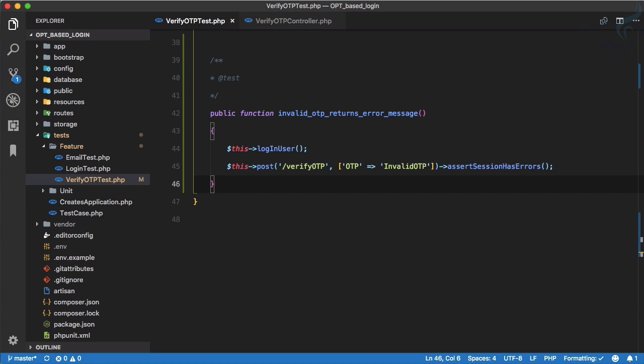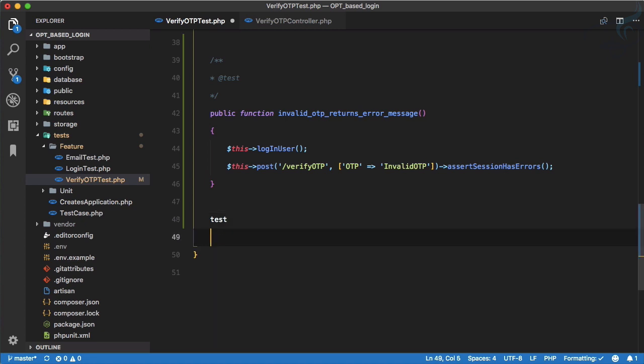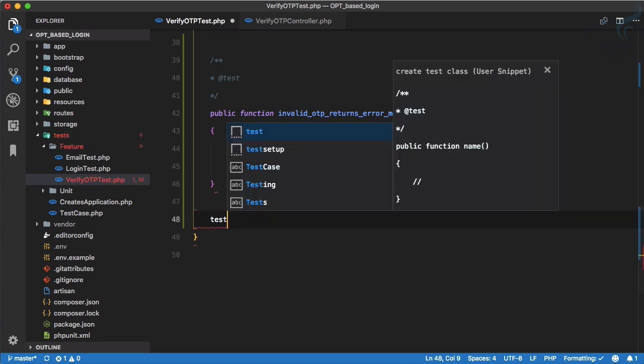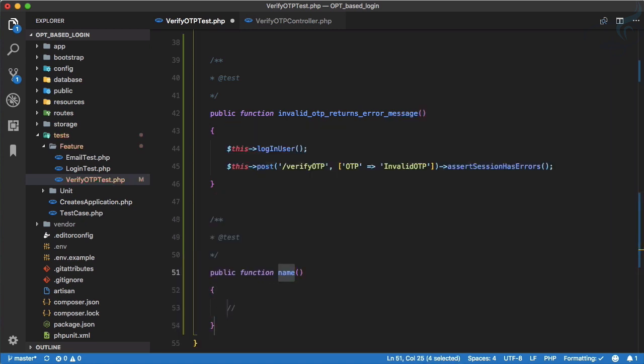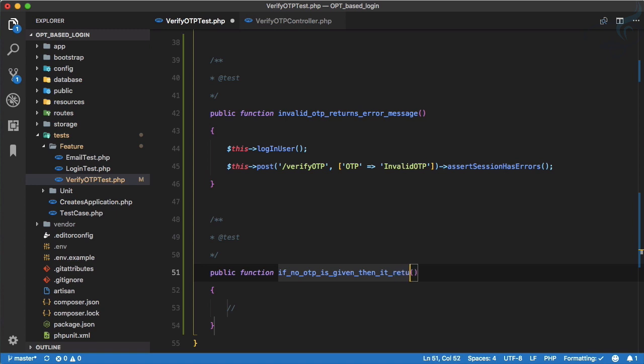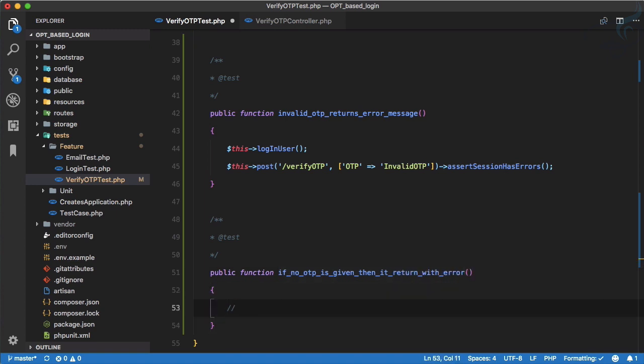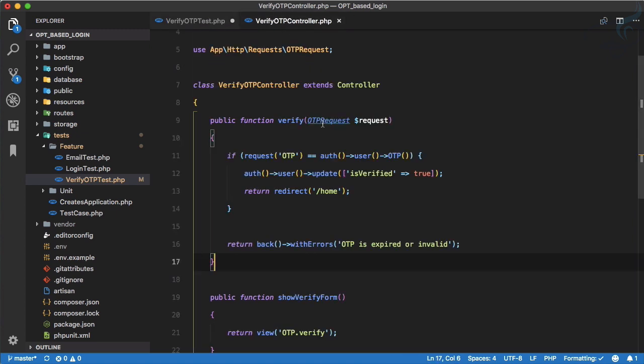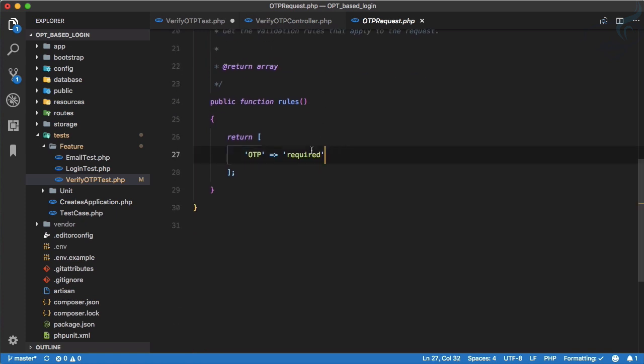But now next, we will say no OTP returns message. That means if there is no OTP, so let's write a test. If no OTP is given then it returns with error, it's like OTP is required. We have used that actually on the OTP request.